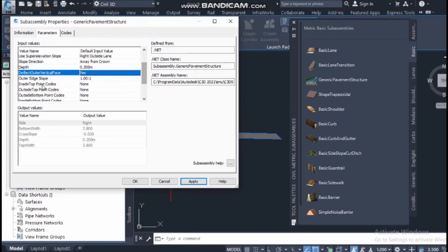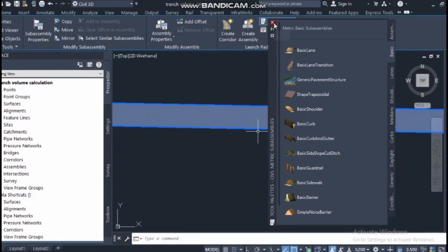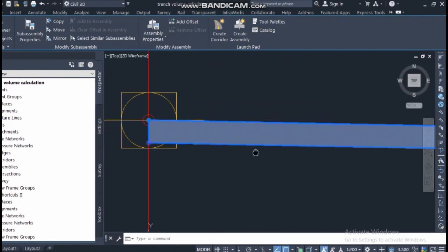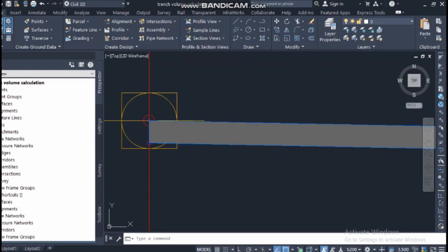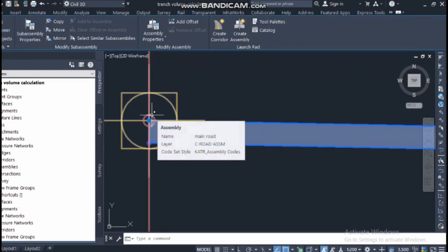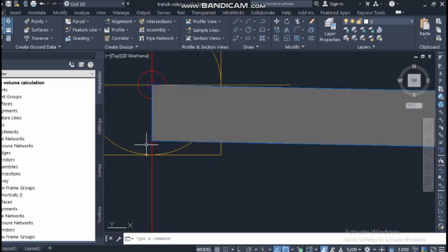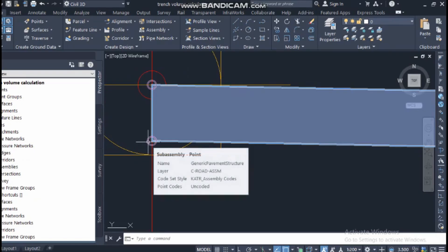The inside top point code — you can see there is no code assigned. If you go to the sub-assembly properties and click here, there is a code style but no code. Looking at the last point code, it shows 'uncoded.'